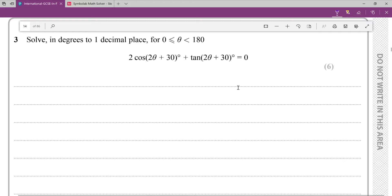Today we're going to go over question three from the EdXL IGCSE pure maths sample assessment material — that is the new syllabus, the 2017 syllabus.